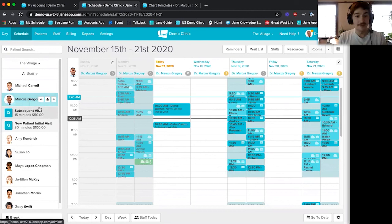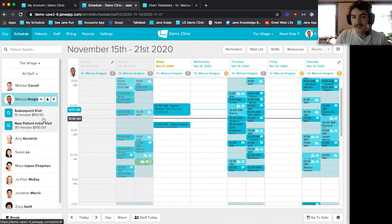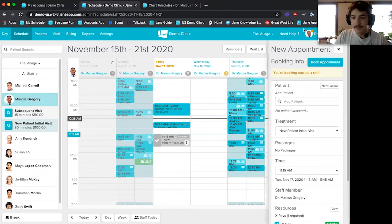When it comes time to book an appointment, on the left-hand side, this is the start to a patient's visit. If a patient's coming in for a new patient visit, I'll click on the left side on our 30-minute visit and click into the schedule. Jane's going to reserve that for the next 10 minutes for me, so patients can't scoop in and take that spot online. I can then type in my patient's information.